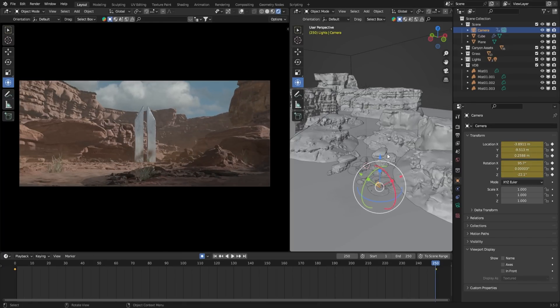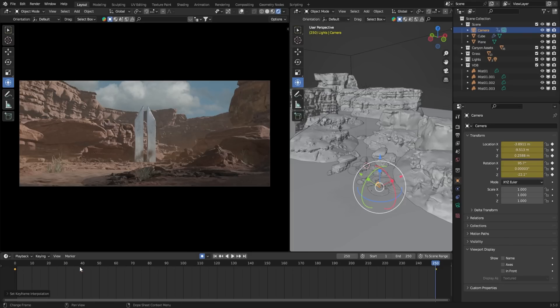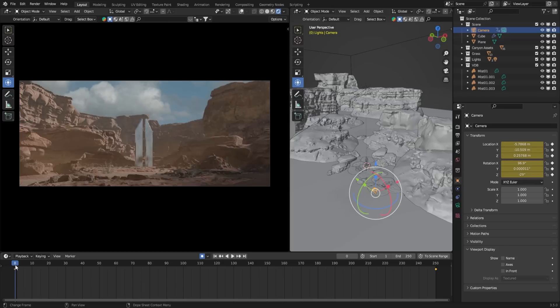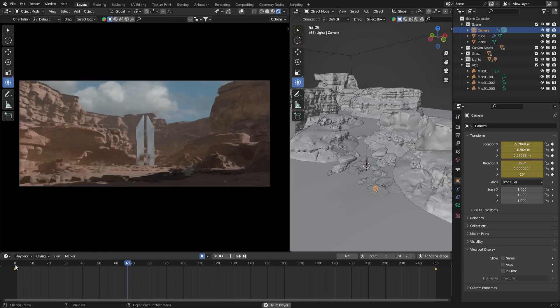Move your mouse to the timeline, select all the keyframes by pressing A, and open the keyframe interpolation options by pressing T. Choose the linear option for smooth camera movement. Now press the play button to preview the animation.